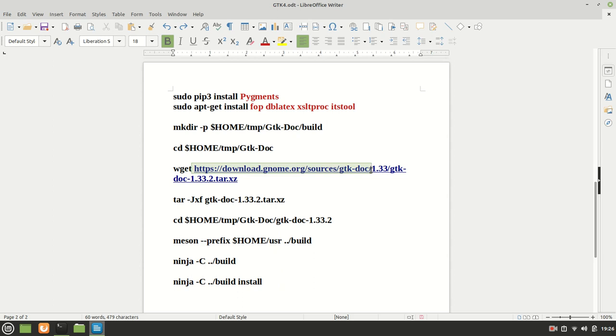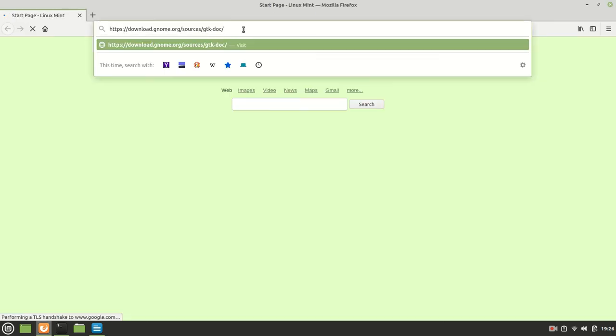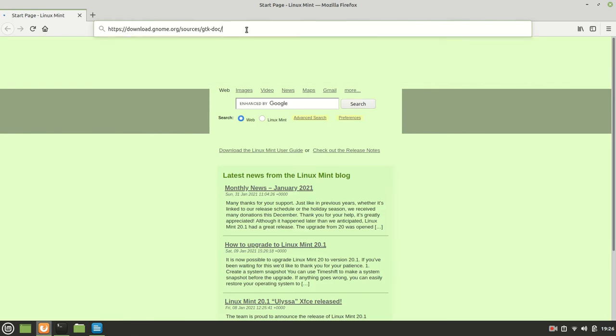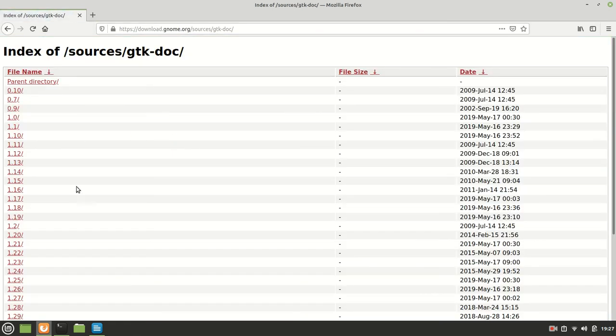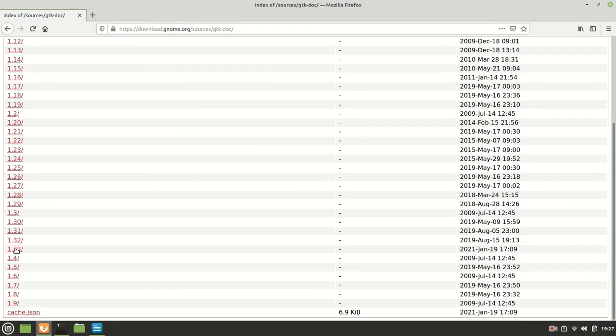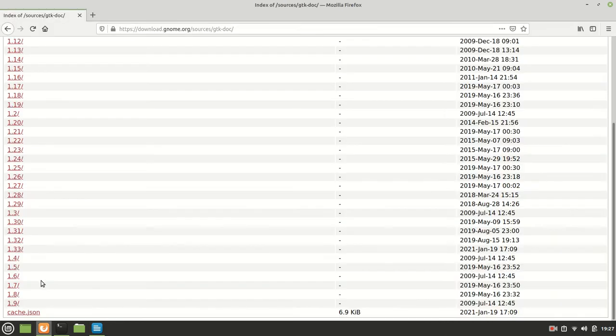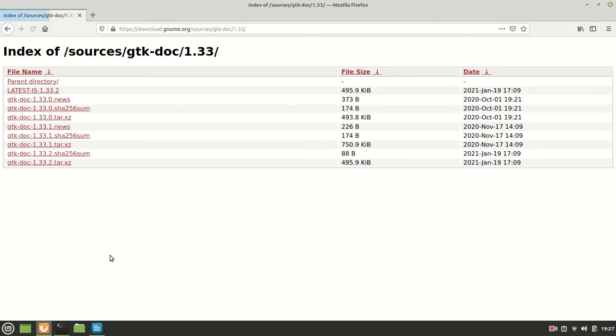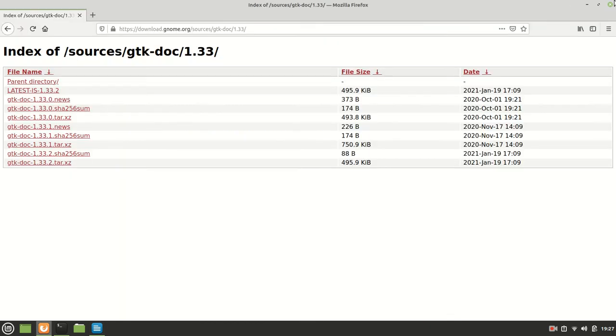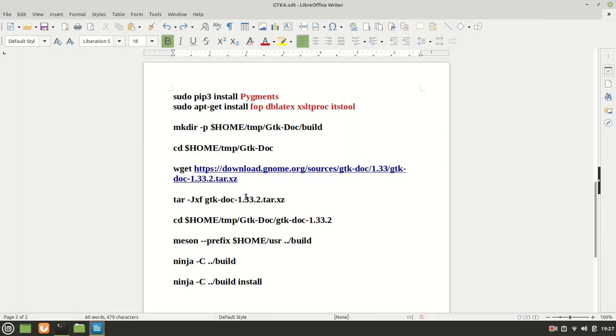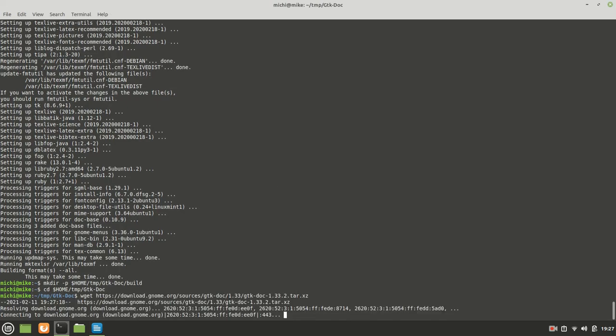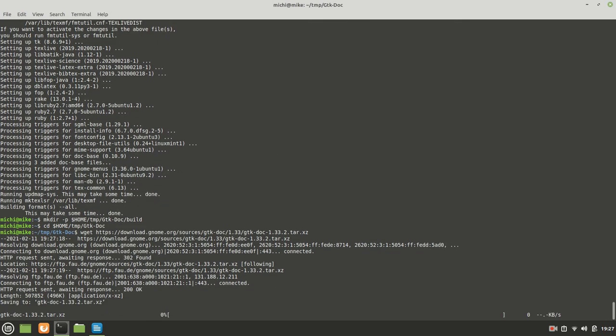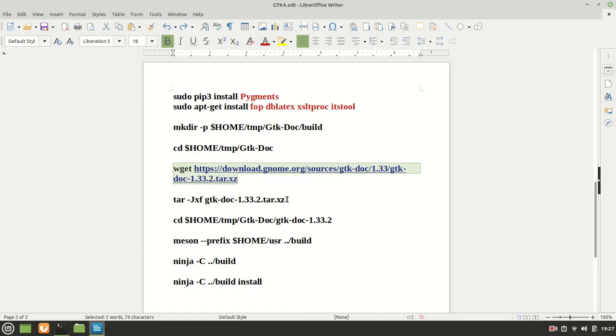Before we proceed again I'm going to check if indeed gtk-doc version 1.33.2 is the last one. If it's not I'm going to update it with the actual information. Okay so basically we do have the last available version. Let us get it with the help of wget.